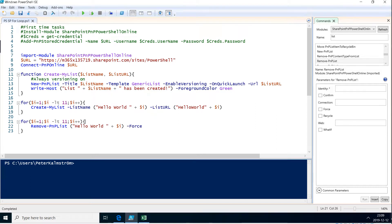Hi, I'm Peter Kalmstrom of Kalmstrom.com Business Solutions. In this demonstration I will go through how to create a bunch of lists using Excel.